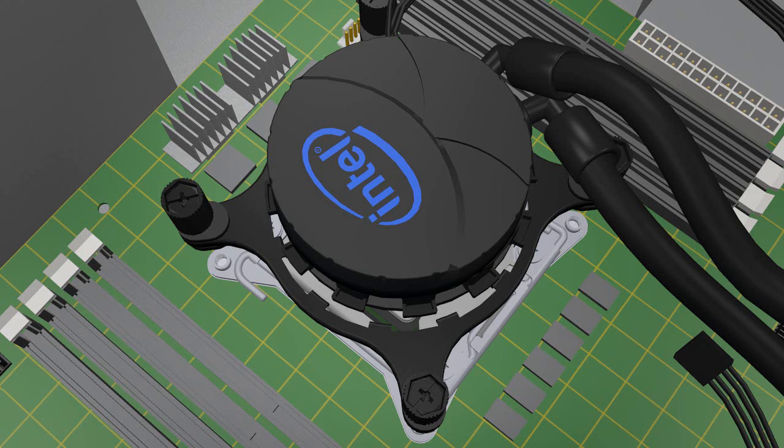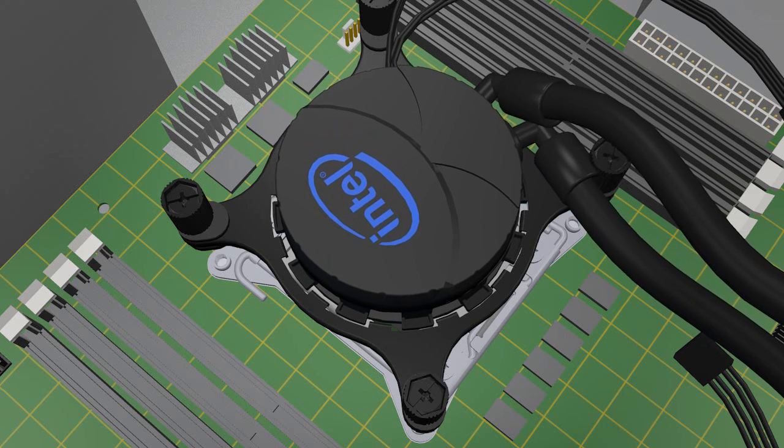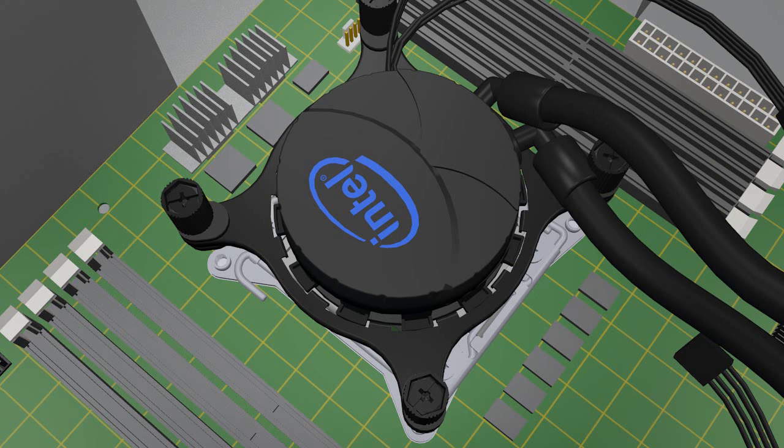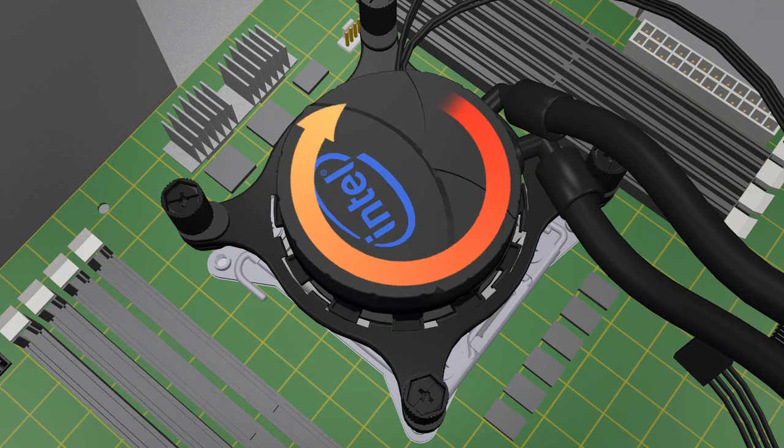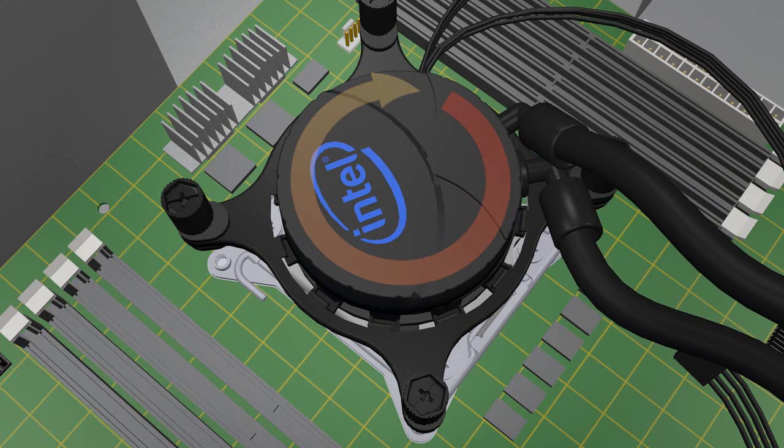Line up the flanges on the pump to the openings on the hold down bracket and lower the pump down through the bracket. Then rotate the pump so the flanges are under the bracket fingers.